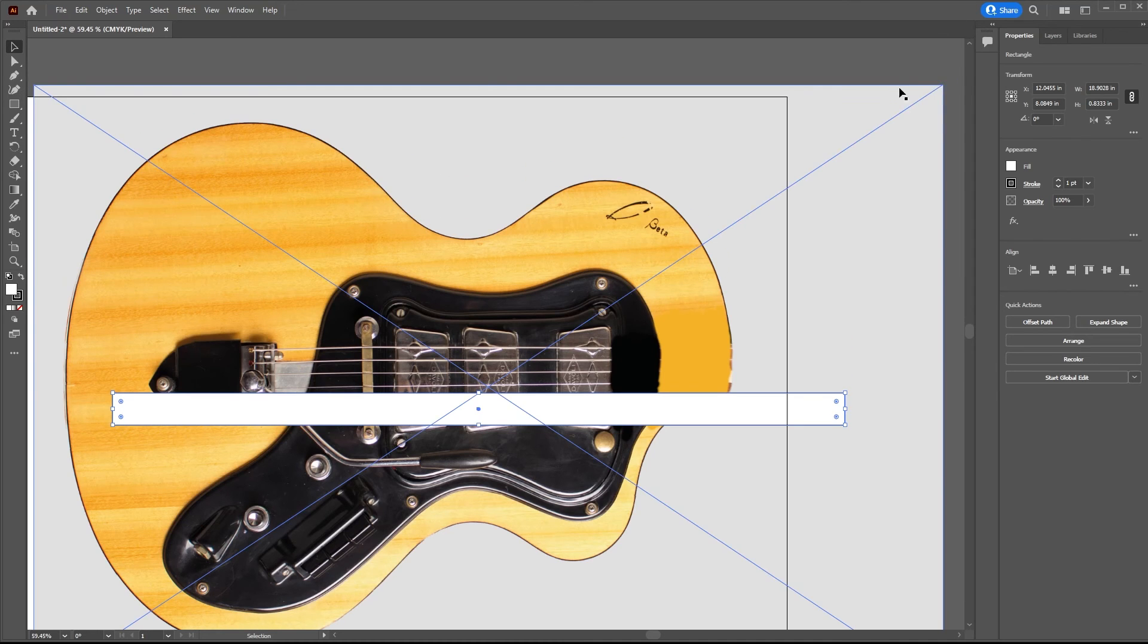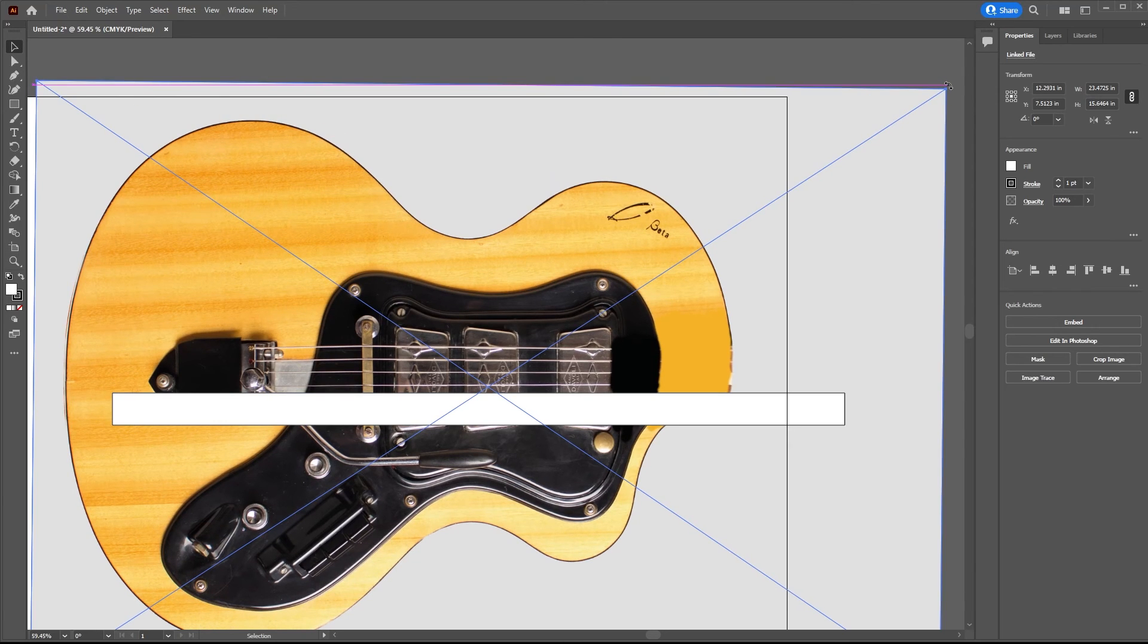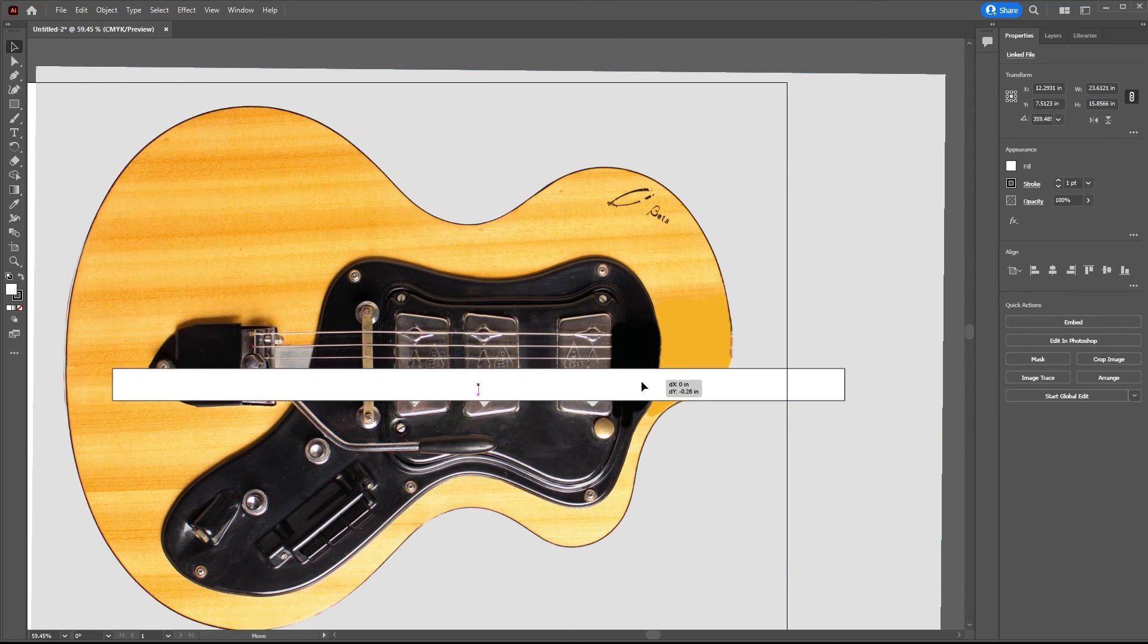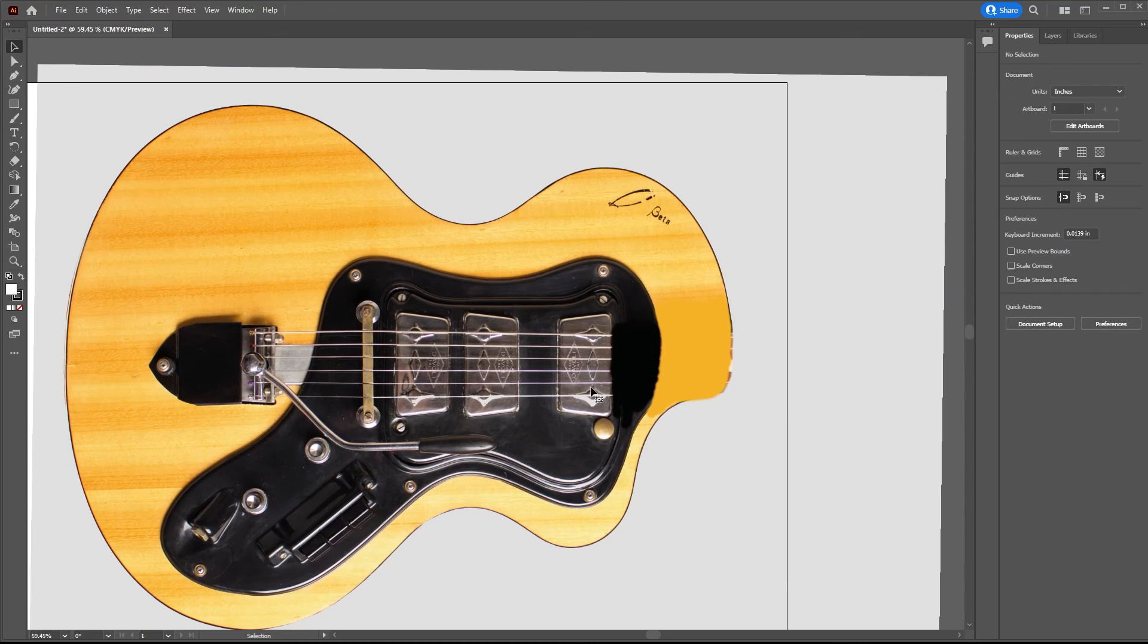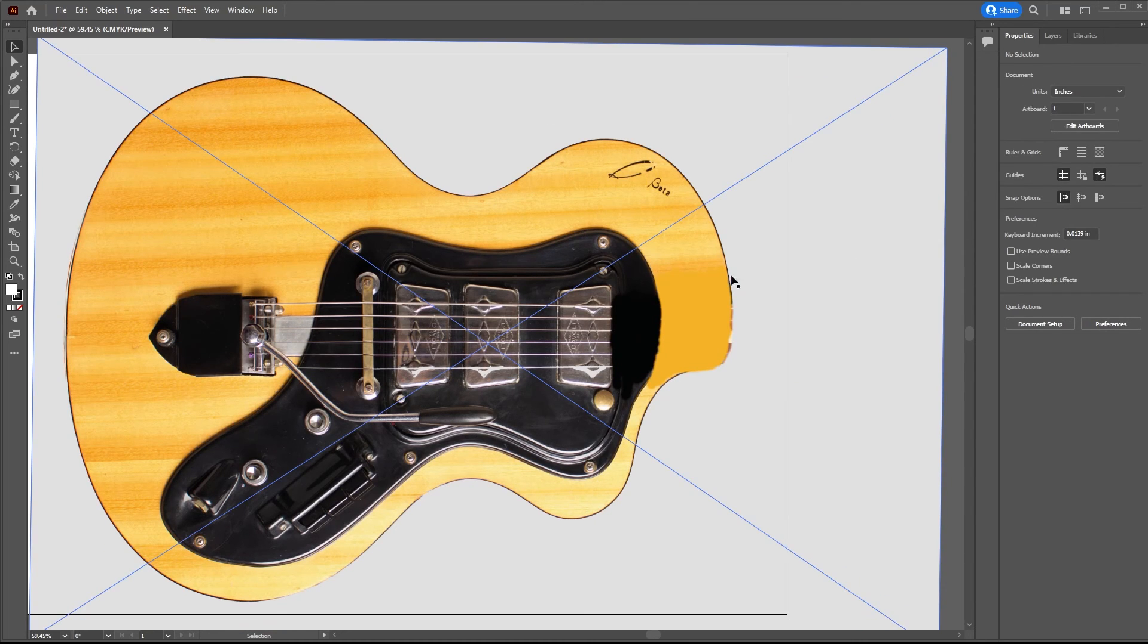So what I need to do is to rotate this a little bit until it is. And that looks pretty close. So I don't need that anymore, so I can delete that object. This is our reference image all set up.